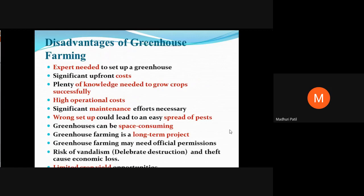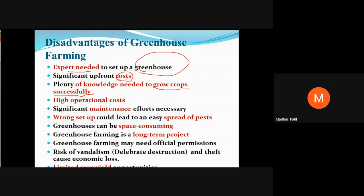There are also some disadvantages of greenhouse farming. There is a need for experts to set up the greenhouse, and consultancy requires cost. Experts must know how to grow crops successfully, and this comes with high operational cost. Significant maintenance efforts are also necessary — including automated systems for watering, fertilizers, and temperature control — and maintenance requires specific materials, which ultimately leads to increased cost.